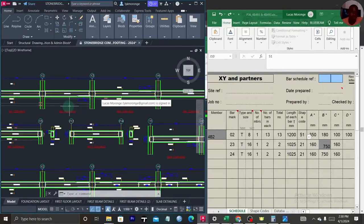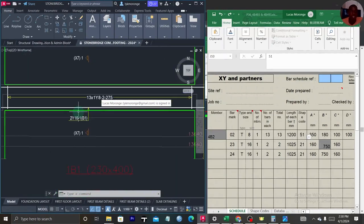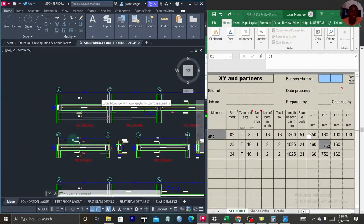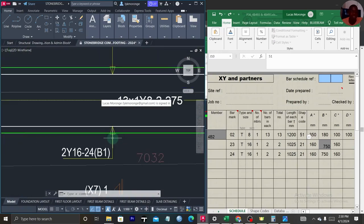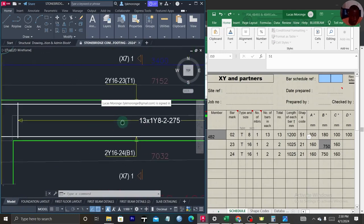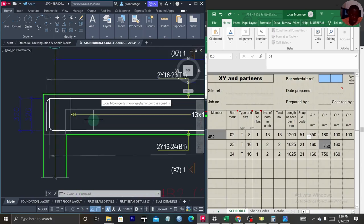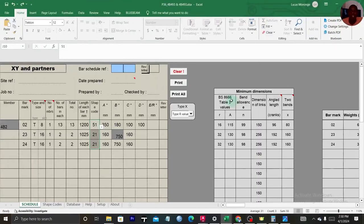Hello, welcome to Card in Beam where we train civil and structural engineers. In today's tutorial I'll be teaching you how to calculate quantities of steel in beams. Previously we had seen how to do the same in slabs, and now we are going to see how we can calculate the quantity of steel in beams based on BS 8666 using this Excel sheet.